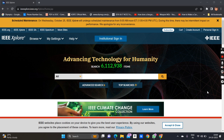Hi guys, this is Anushad, welcome back to my YouTube channel. Today I'll be teaching you how to write an IEEE paper, which is one of the most important skills in any technical institution, whether you are doing a UG or PG. Let's get started with an example.